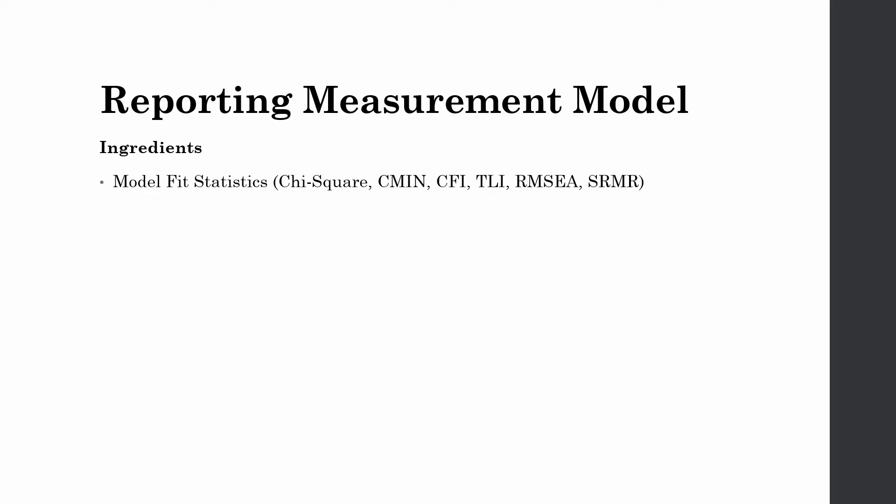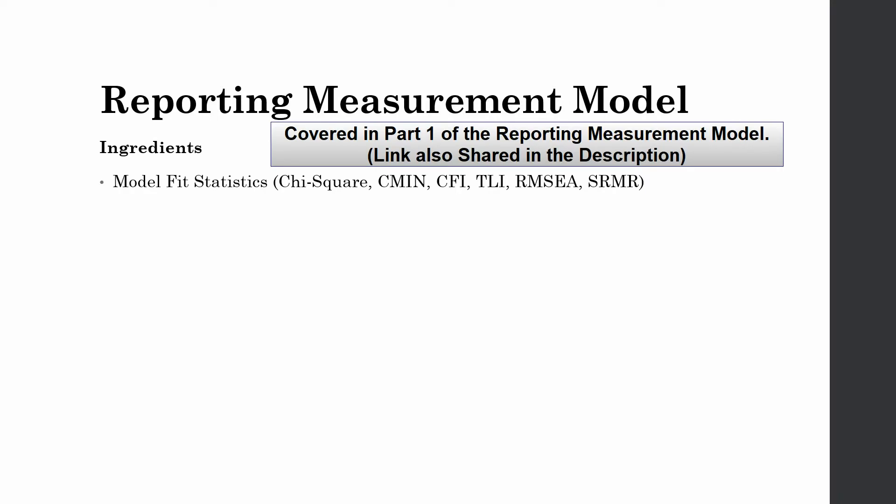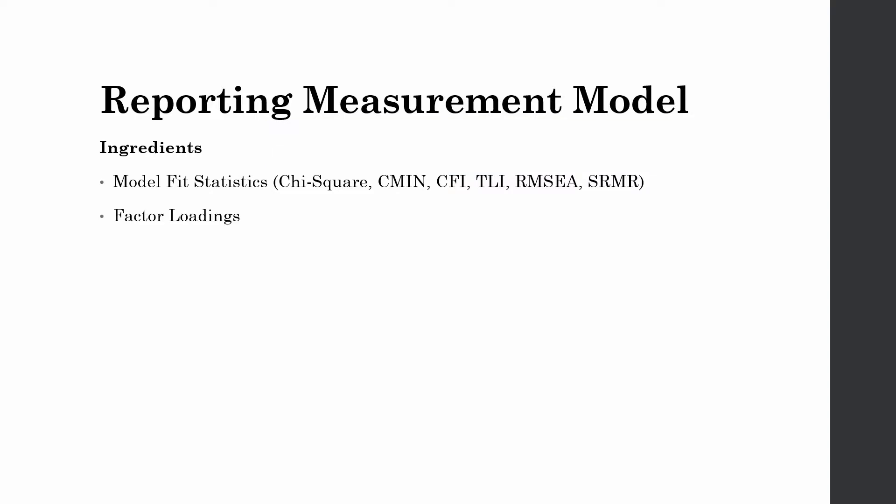Now in order to report a measurement model there are certain ingredients that we would need. We would need model fit statistics including chi square, cmin, cfi, tli, RMSEA and SRMR.